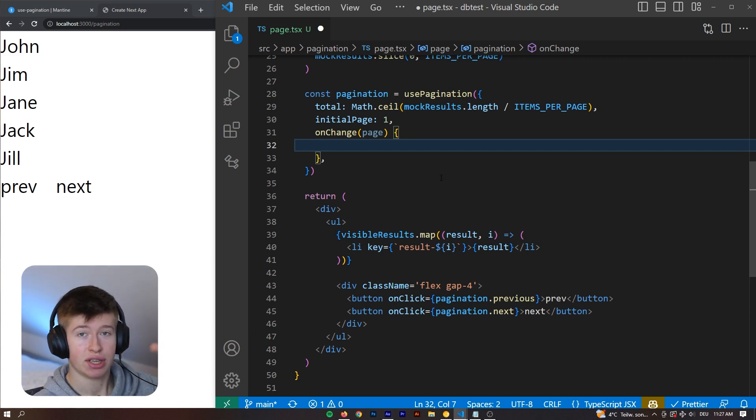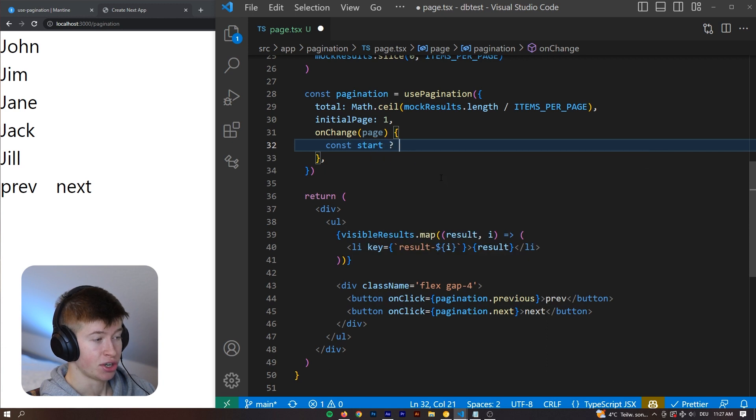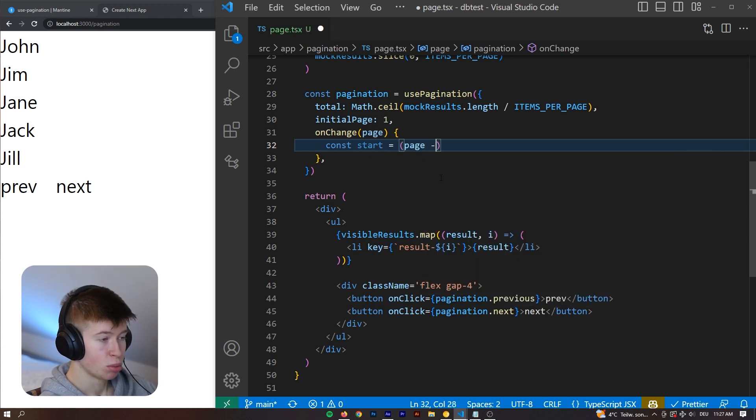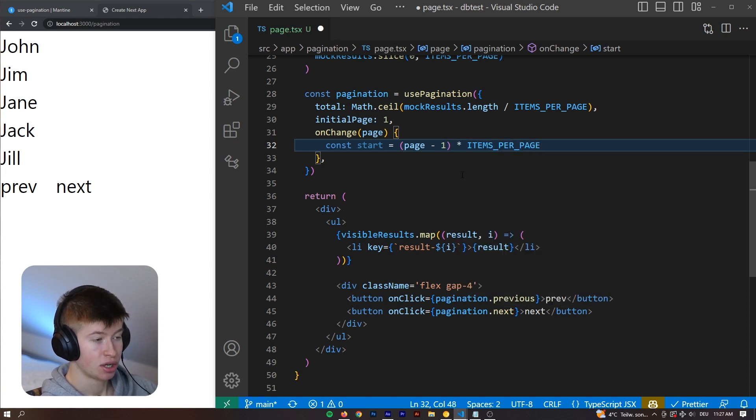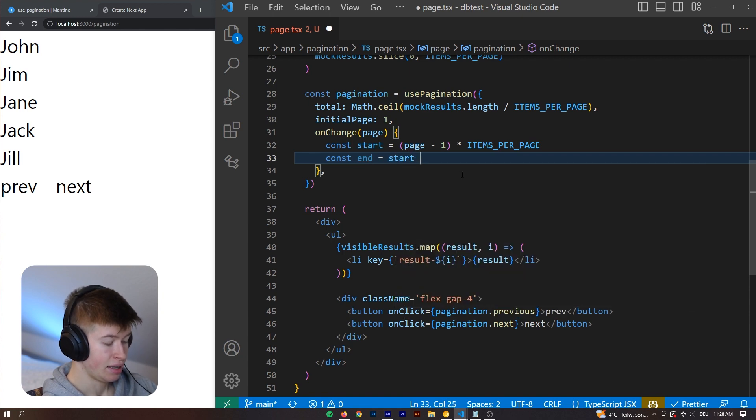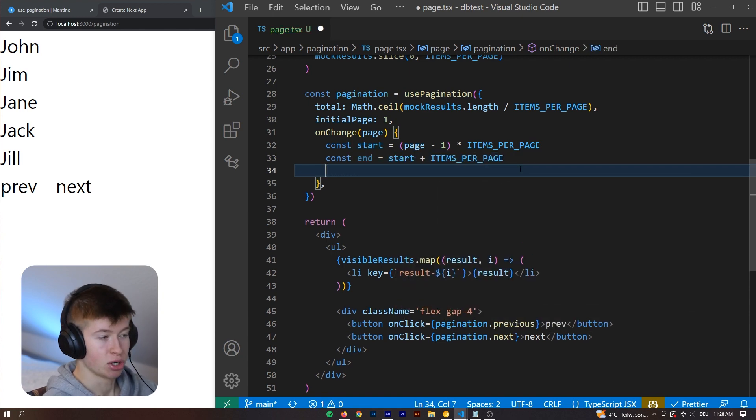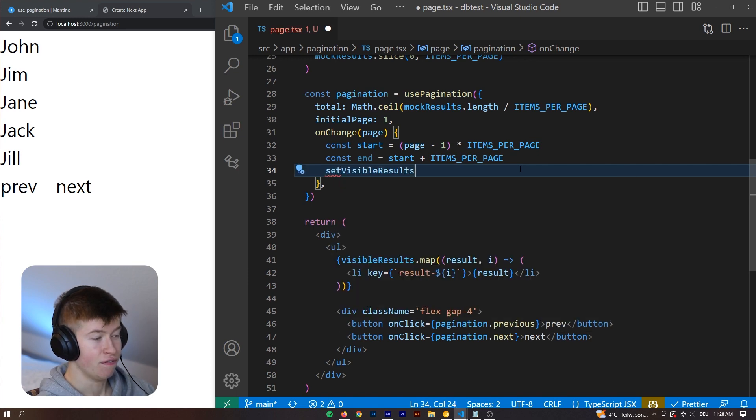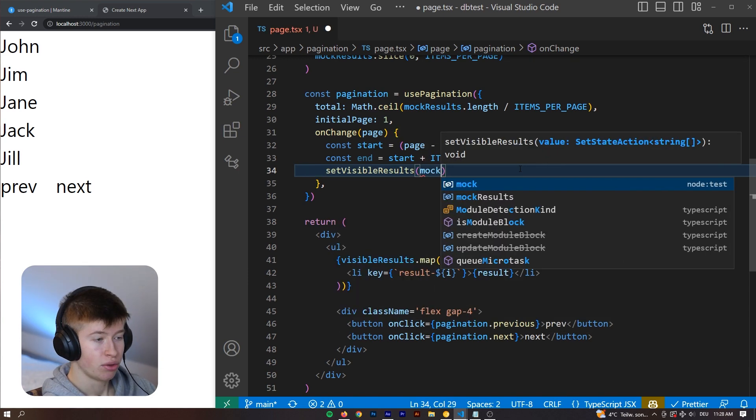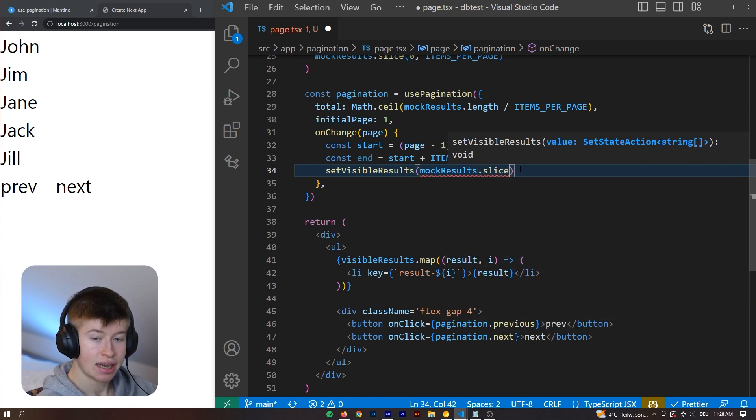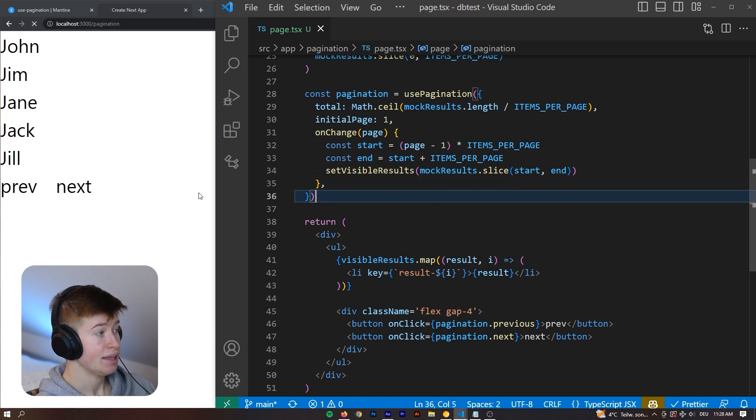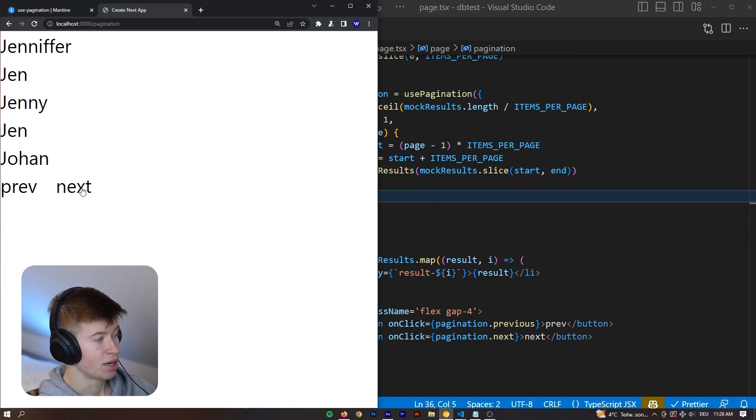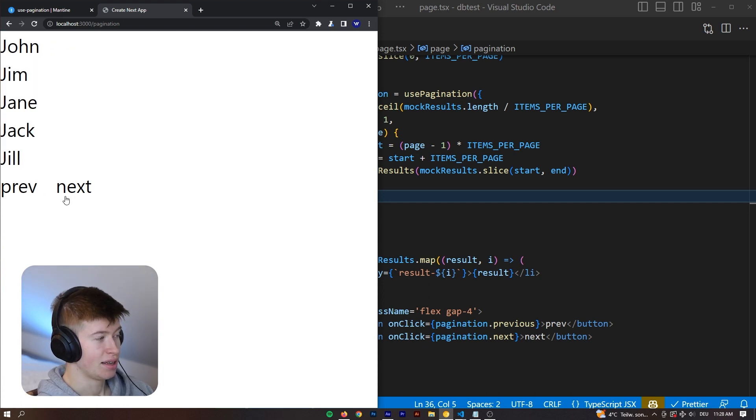Because now we want to define the start and the end of the current page. And we can do that by saying const start. And the start is going to be the page minus one, and then times items per page. Similarly, the end is going to be the start and then plus the items per page, and because that's how many we want to show. And then we're going to set the visible results that we are currently showing to the user to the mock results.slice. And then we're slicing that from the start to the end. And that's all we need to do to implement pagination with this hook. If we click on next, as you could see the names changed, if we click on previous, we get the previous names, it works beautifully.